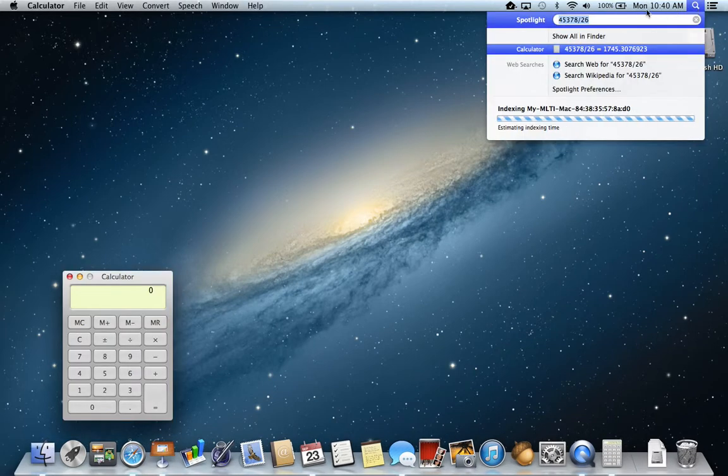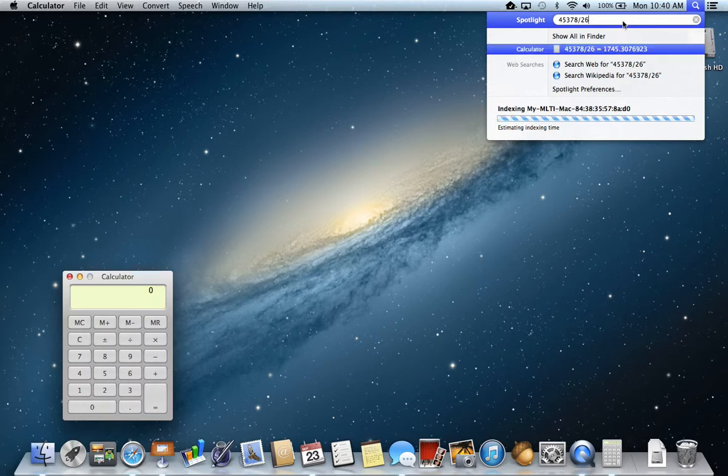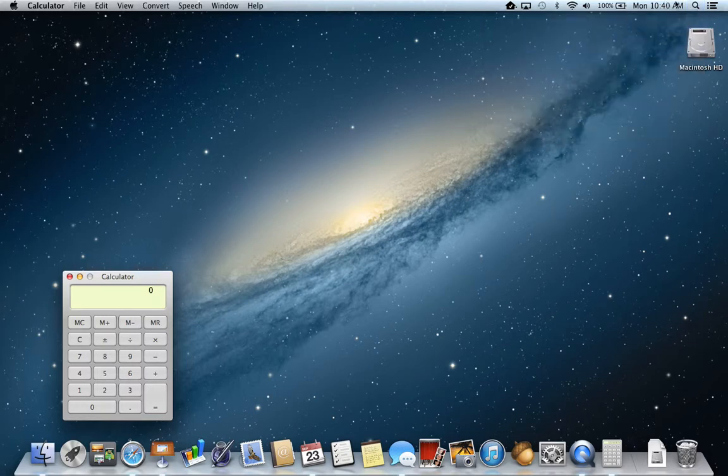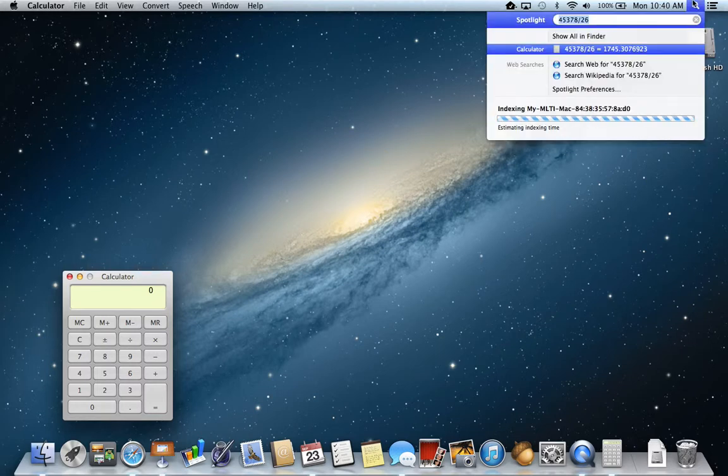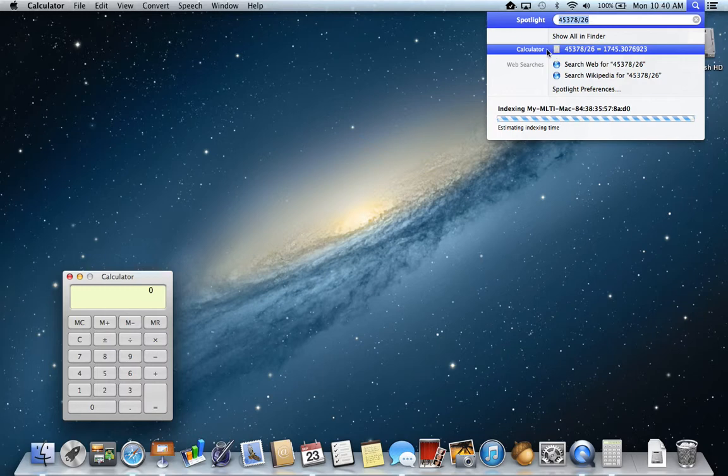I'm going to get an answer in here. Oops. And it's right down here as well where it says calculator. It took that amount and it figured out what the answer was.